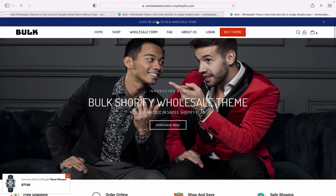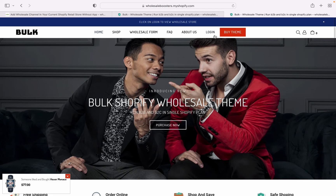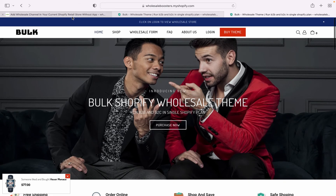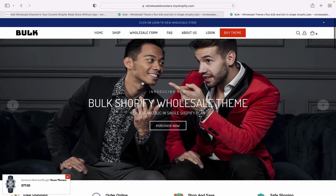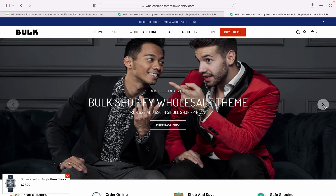I shared the URL in the description as well as in the comment box, so you can make a purchase. I will add the functionality on your current theme. Thank you.